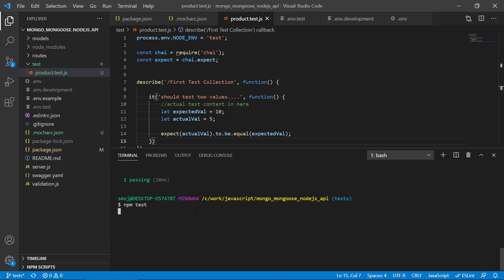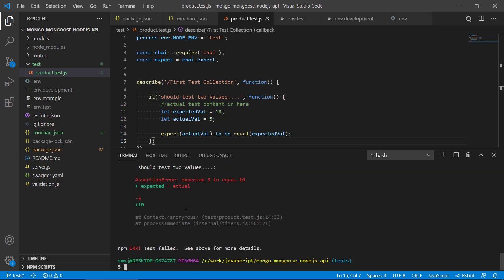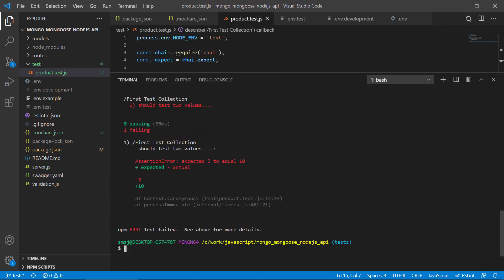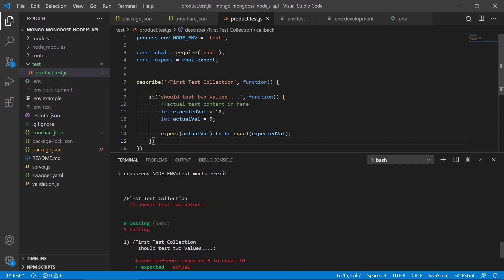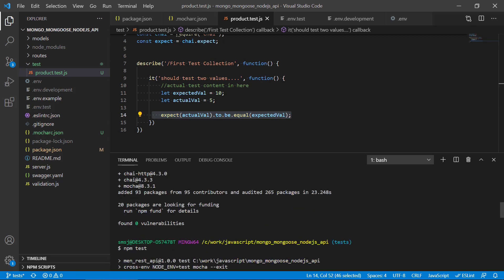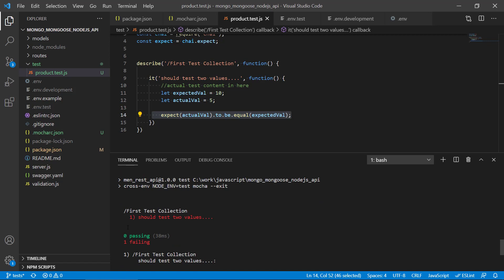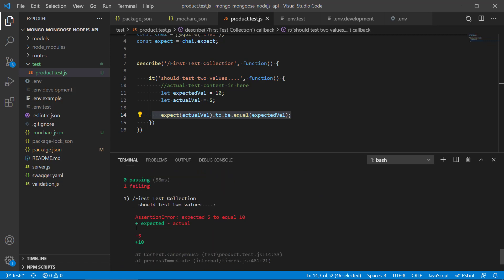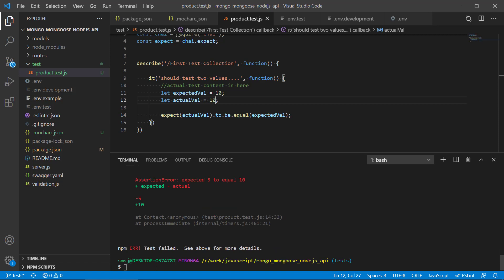We get a failure from Mocha because we provided an expected value of 10 and an actual value of 5 — of course this fails because they're not equal. Mocha tells us we have one failing test: an assertion error 'expected 5 to be equal to 10'. It tries to tell us what test failed and why. So let's put 10 in there and see that it will hopefully pass now.